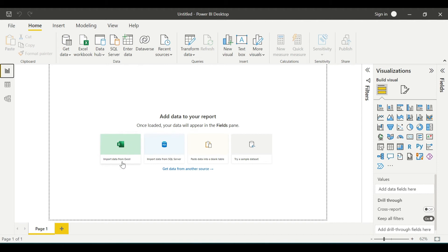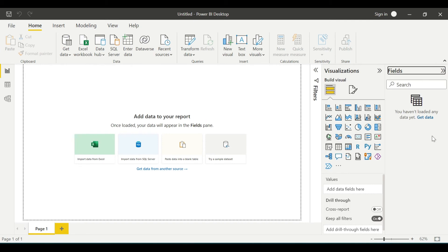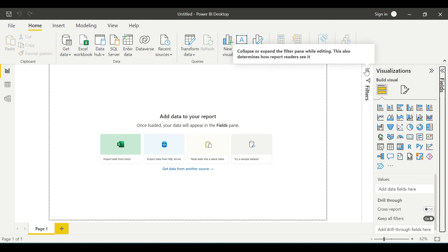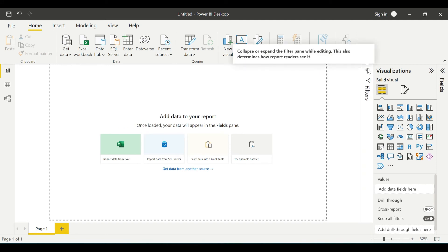After we load any data from Excel, SQL Server, SharePoint, or different sources, this will be the report view. Here you can see all the visualizations, and here the fields with the data you have loaded. Right now there is no data, so it's blank. You can see the filters which we will apply as we proceed with the course.